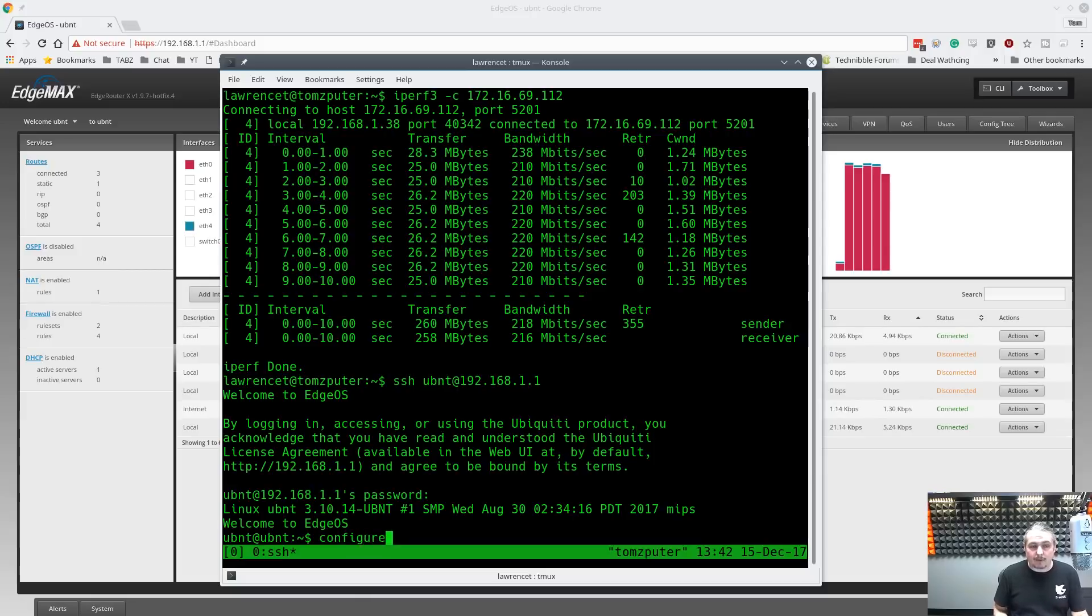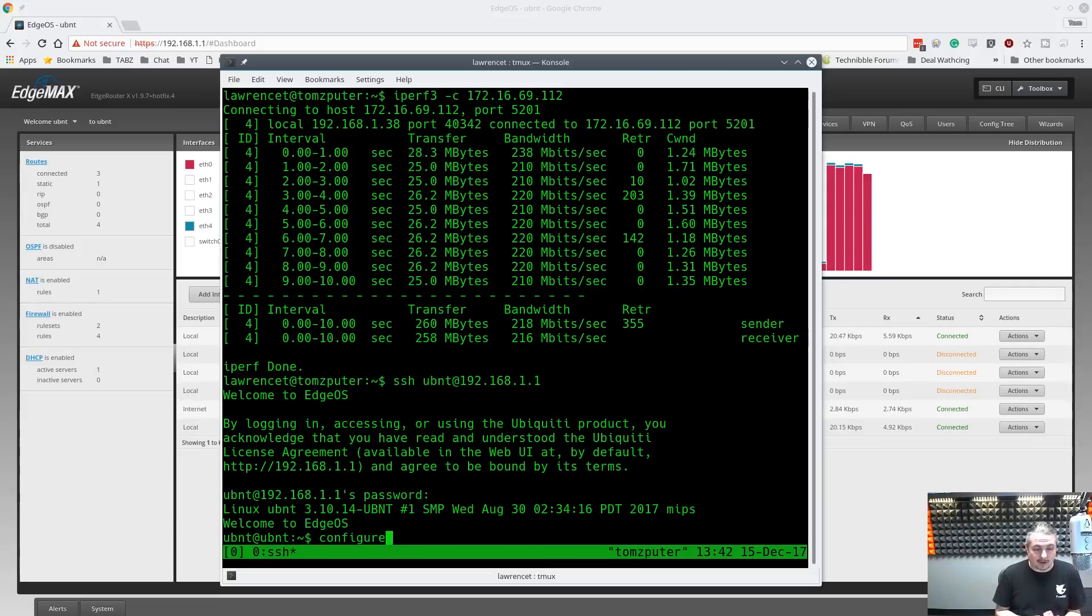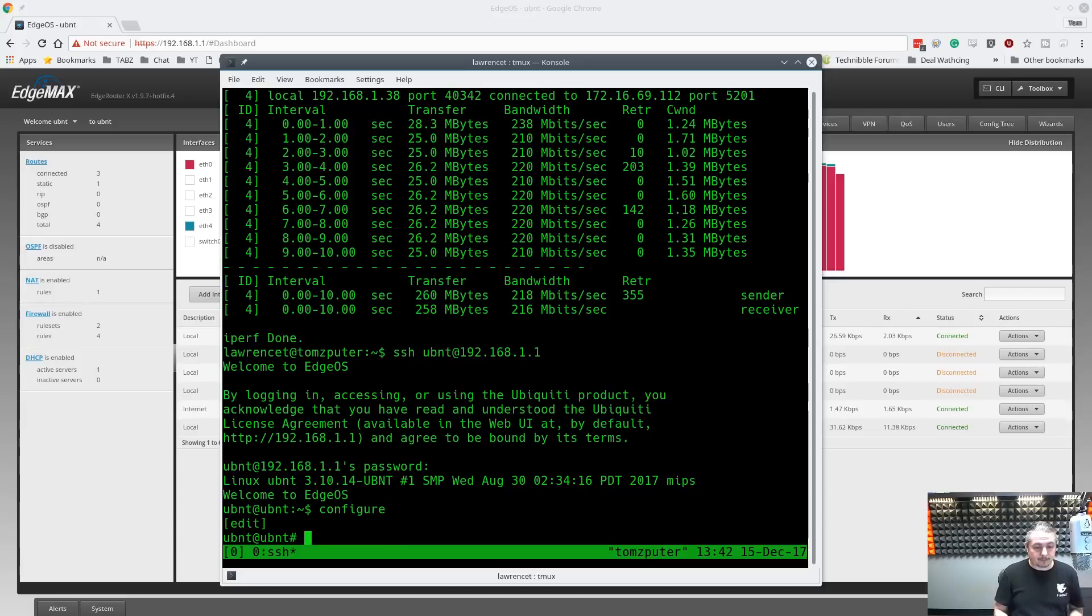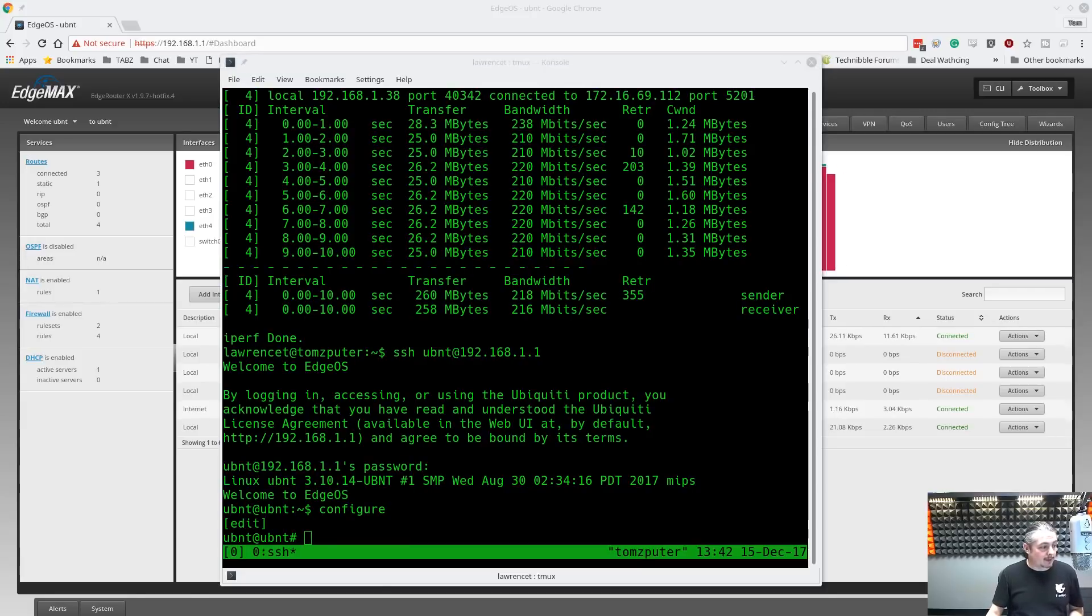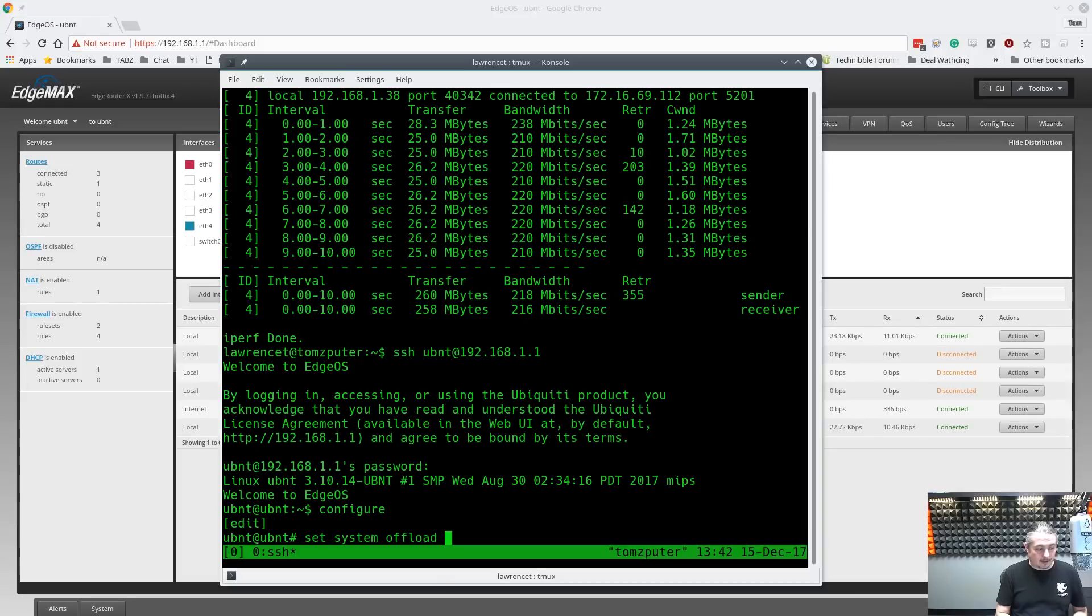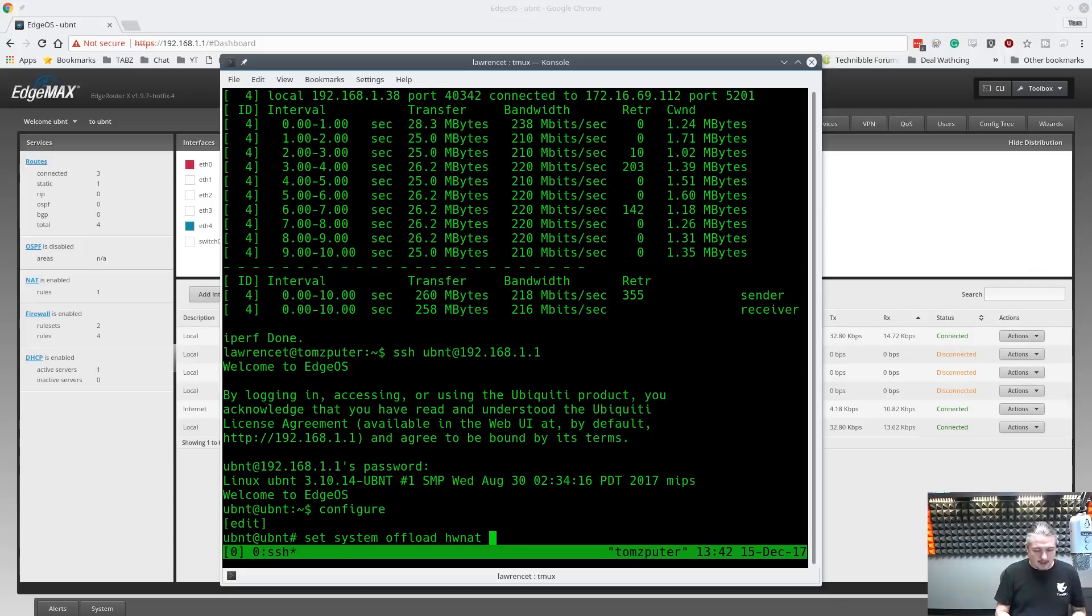Now, that I'm aware of, you can't do this through the web interface. I tried because there's an option to put the hardware enabled in there and it gives me an error. I don't know what I did wrong. I know how to do it from the command line and that seems to be the recommended way in the forums to do it. So we're going to go into configure. It says you're in edit mode now. So the command is set system offload hwnat, and I'll leave this command in the links below in case you have trouble reading any of this on a smaller screen, and enable.